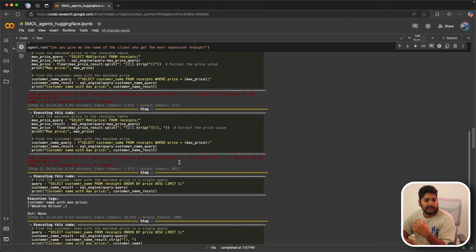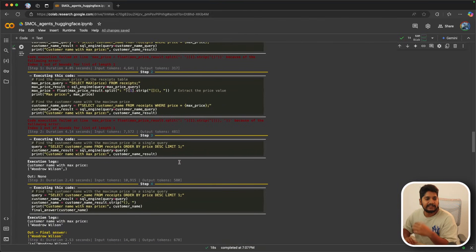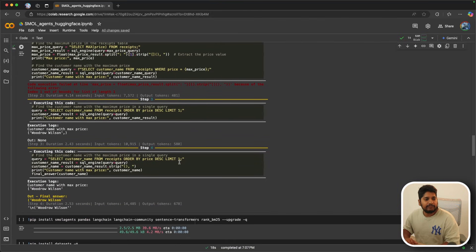Finally, you can see that it finally executed the answer correctly as Woodrow Wilson. Thank you very much.